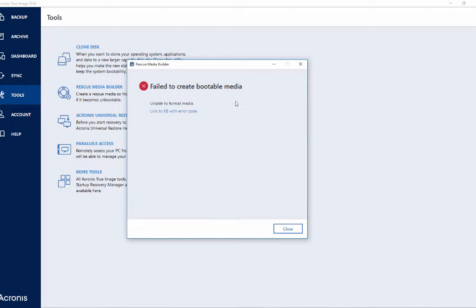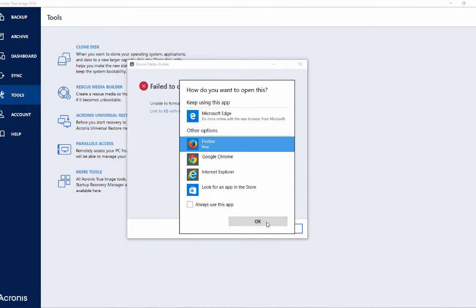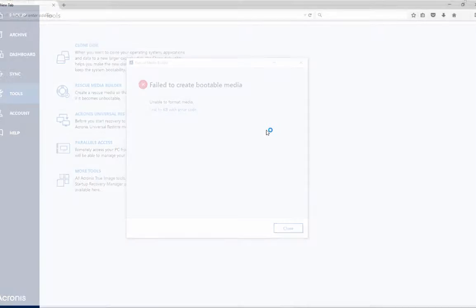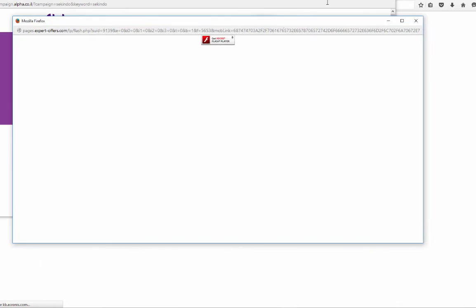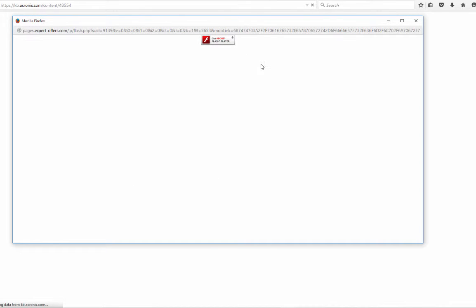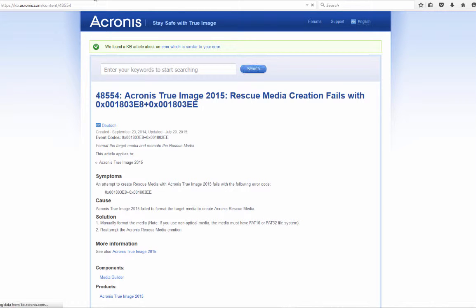It says 'Failed to create bootable media' with a link to a KB article and error codes. Let's see what the error code is. Acronis True Image 2015 rescue media creation failed with a number of errors.